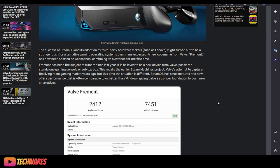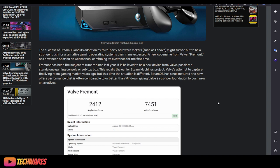The success of SteamOS and its adoption by third-party hardware makers such as Lenovo might turn out to be a stronger push for an alternative gaming operating system than many expected. A new codename from Valve, Freeman, has now been spotted in Geekbench, confirming its existence for the first time. Freeman has been subject of rumors since last year. It is believed to be a new device from Valve, possibly a standalone gaming console or set-top box. This recalls the earlier Steam Machines project, Valve's attempt to capture the living room gaming market years ago. But this time, the situation is different.